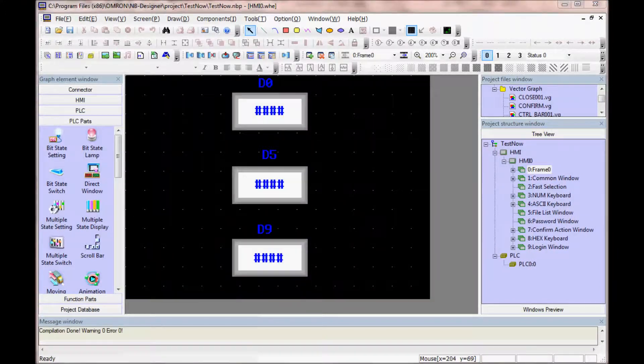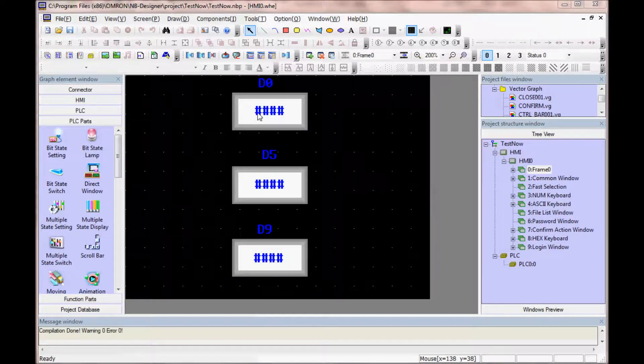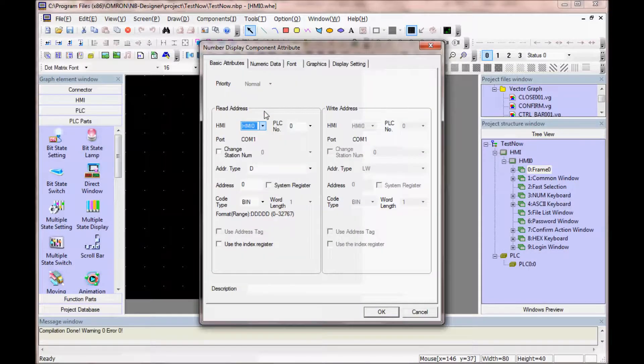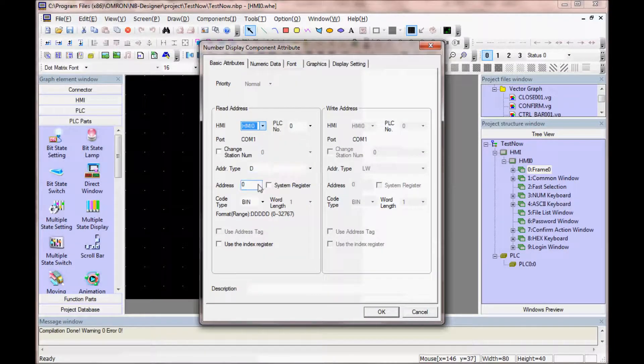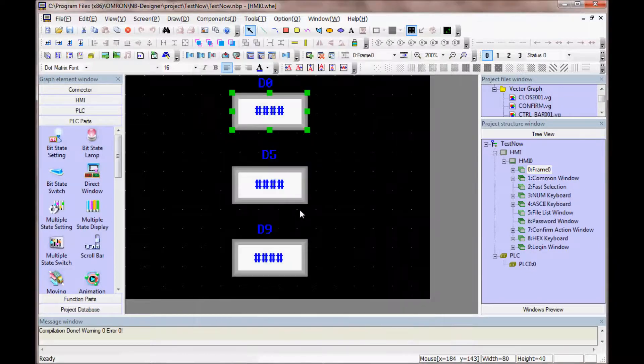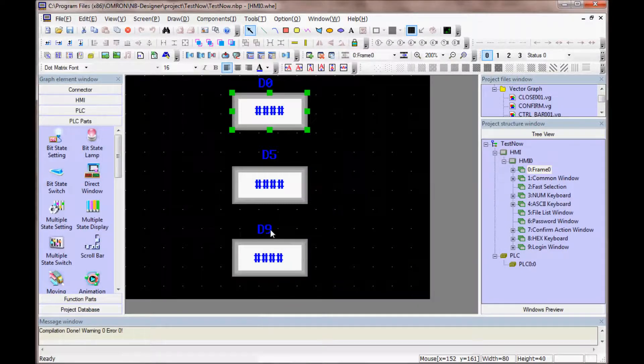And I have three different words that I will be looking at, first one is data memory 0, and data memory 5, and data memory 9.